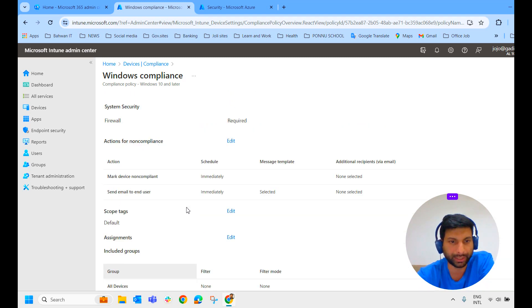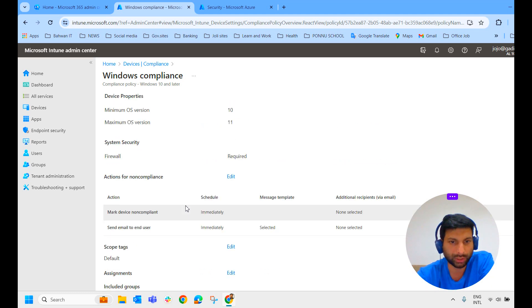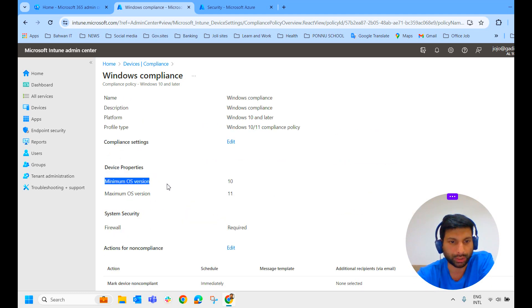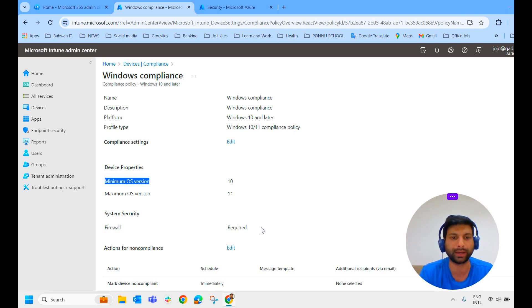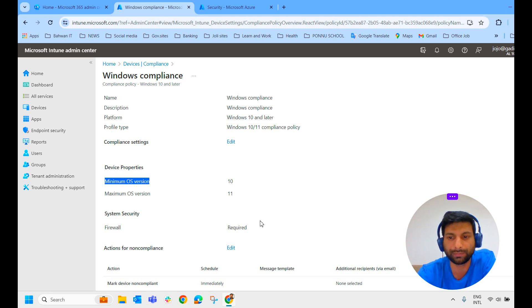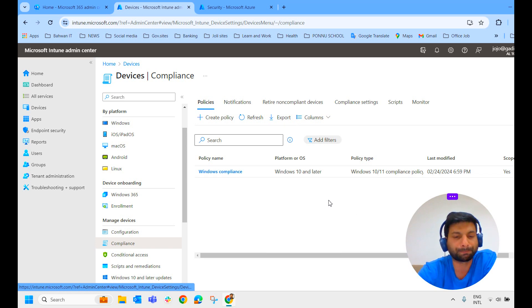I will just show you what settings we have made here to mark the device as compliant. Here you can see we have three conditions: the first one, minimum OS version should be Windows 10; maximum OS version should be Windows 11; and firewall is required. If the device firewall is off, then the device will be marked as non-compliant. This is the policy we have created in our test environment.